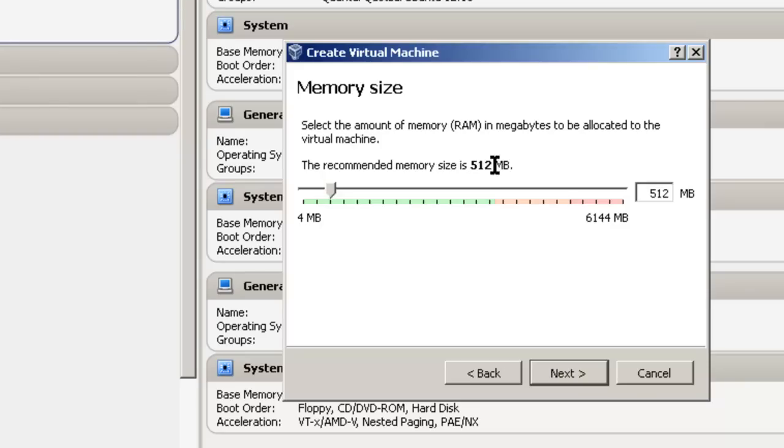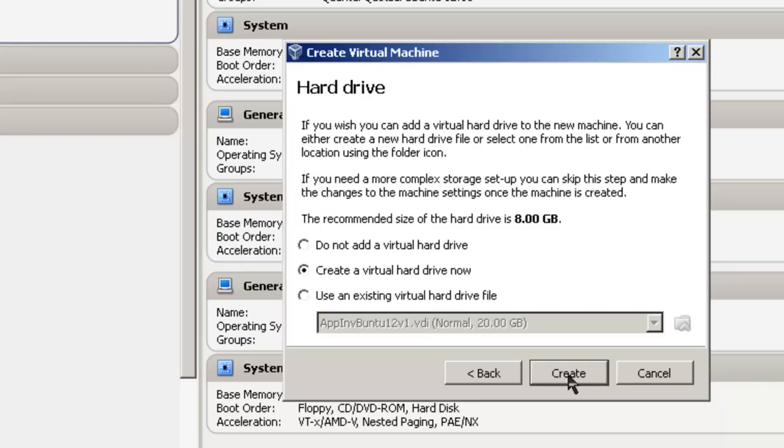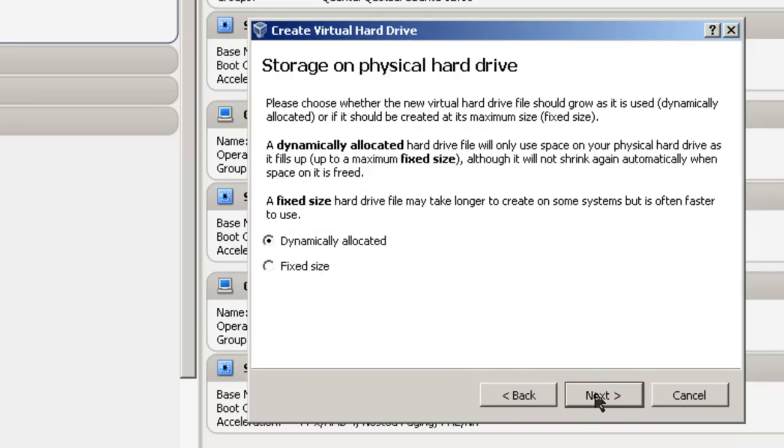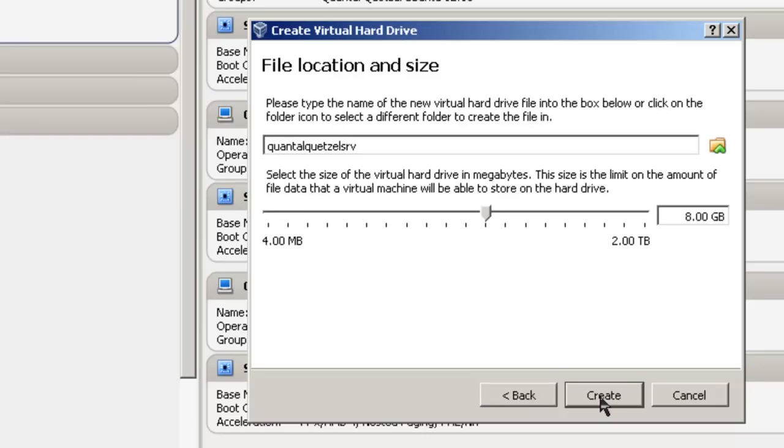Memory size is 512 megabytes. This is a standard size for a Quantal Quetzal Server. If you have a desktop, it should be 768 megabytes, 32-bit or 64-bit, it's the same. Click Next. Create a virtual hard drive, Create, Next. VDI, Next. Dynamically allocated - it doesn't use up a lot of your hard drive, it only uses up as much hard drive as the files that are loaded into the Quantal Quetzal Server and doesn't keep empty space on your host hard drive.